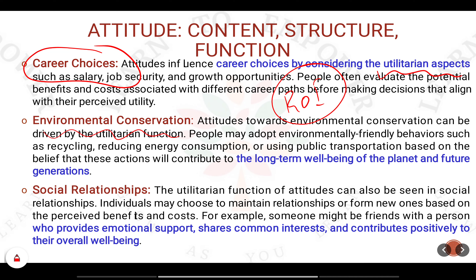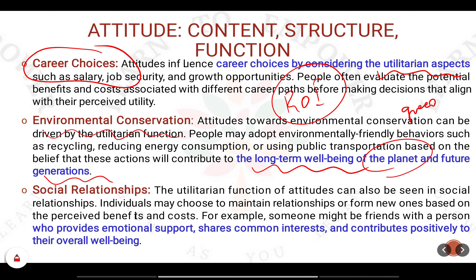Next is environmental conservation. People have started conserving the environment thinking about the long-term benefit — it will benefit the planet and future generations. Gandhi's quote is very important here: the environment has enough for man's need, but not for man's greed.